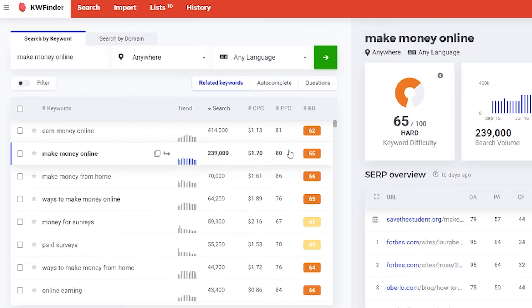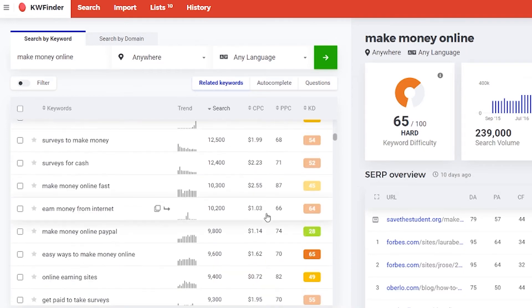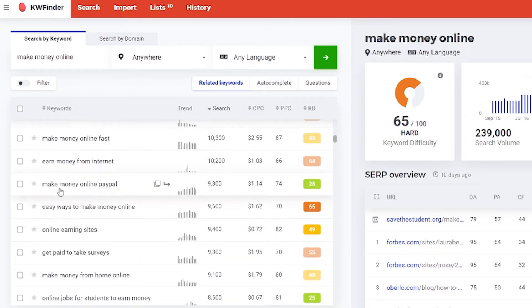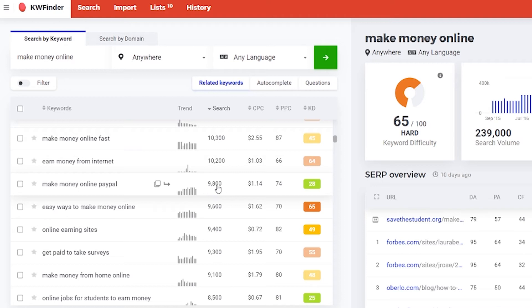Let's say we find a green one. Make money online PayPal. The difficulty is 28 which is considered pretty good and we have 9,800 searches per month. And you see the trend is going up. So this is a pretty good keyword for us.